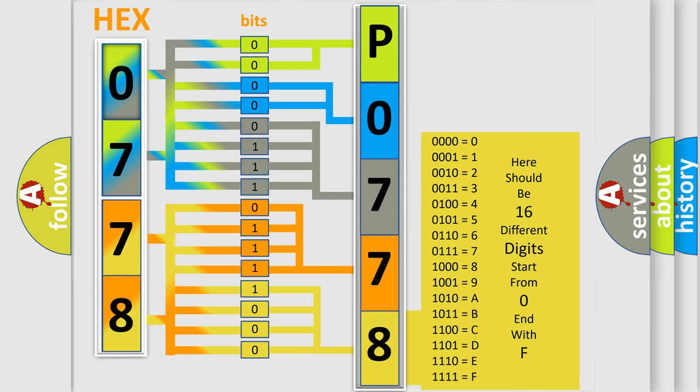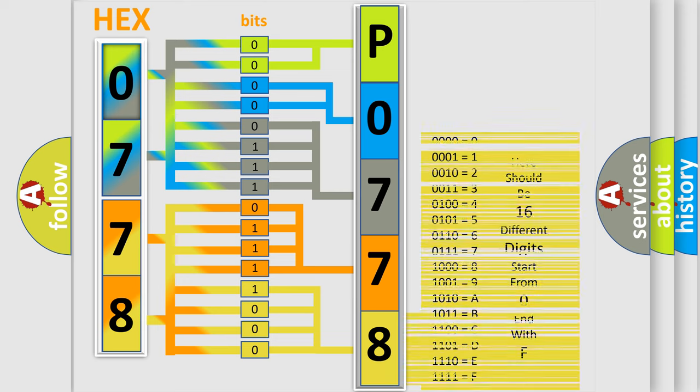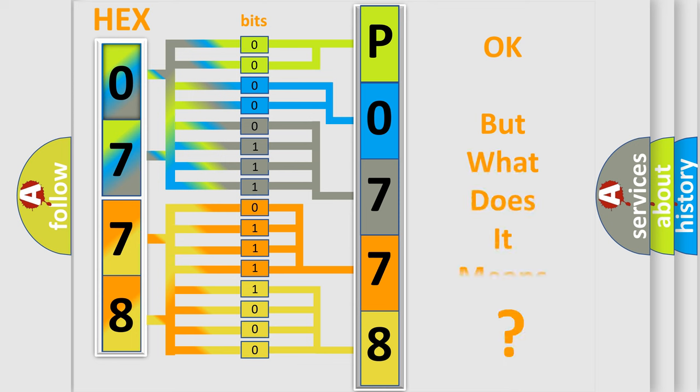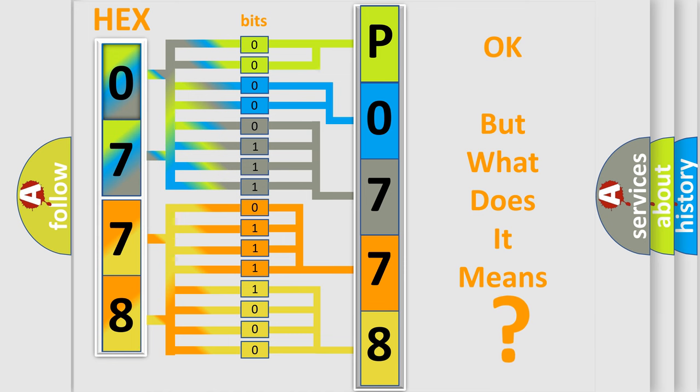We now know in what way the diagnostic tool translates the received information into a more comprehensible format. The number itself does not make sense to us if we cannot assign information about what it actually expresses.